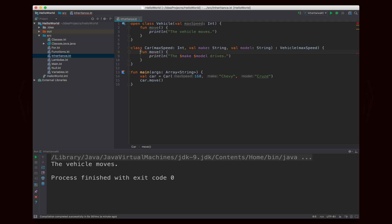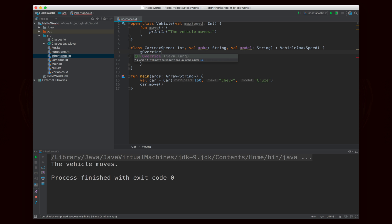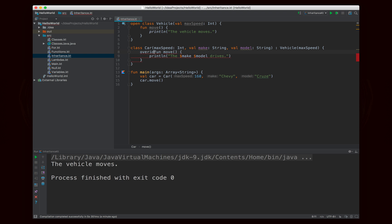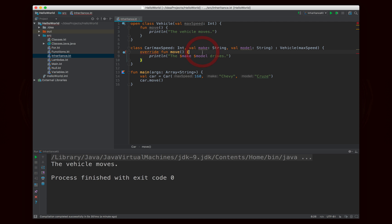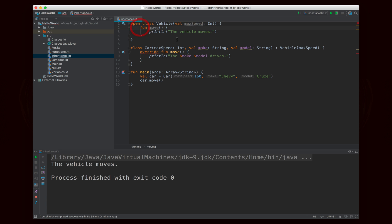In Java you could add the @Override annotation, which is optional. But in Kotlin it's required that you use the override keyword in front of the function. And there's another error: it says that move in vehicle is final. Just like classes are final by default, so too are functions. So we need to declare this function as open in order for it to be allowed to be overridden.